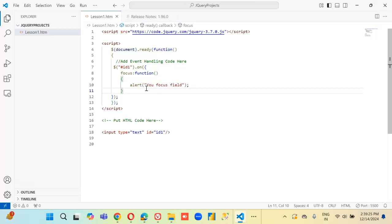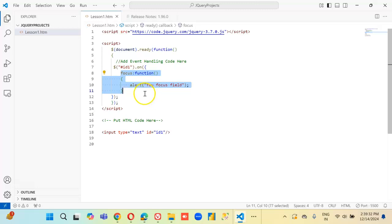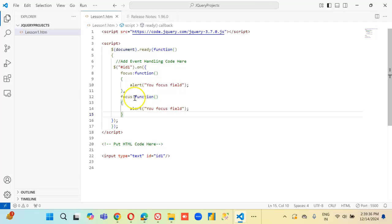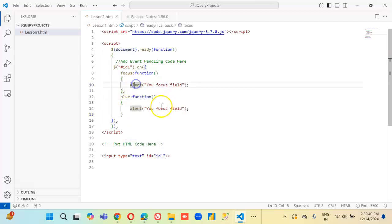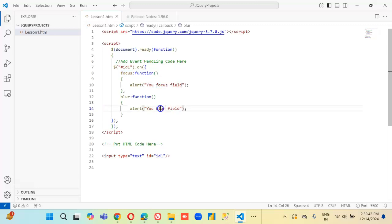We will now add on blur. We will copy the same one and just rename it to blur. Blur means coming out of the field.